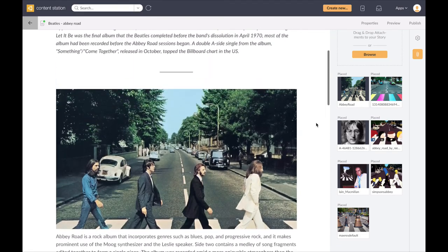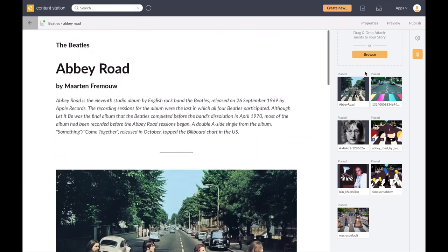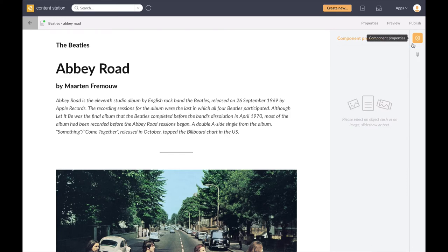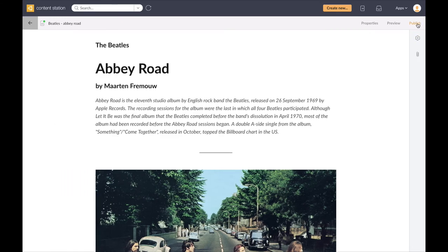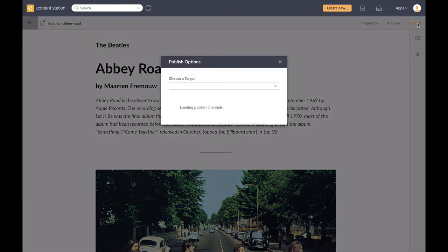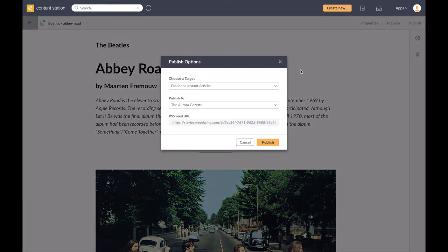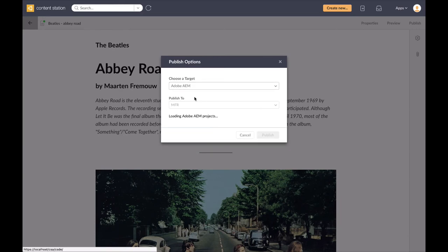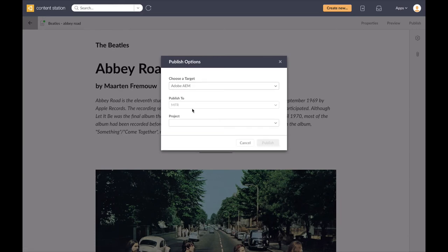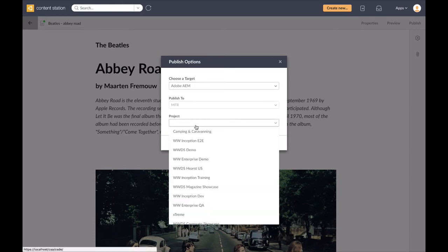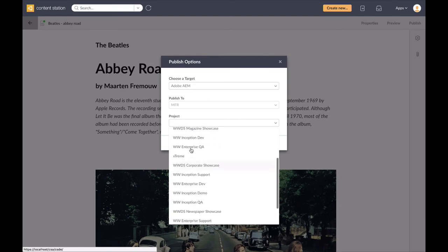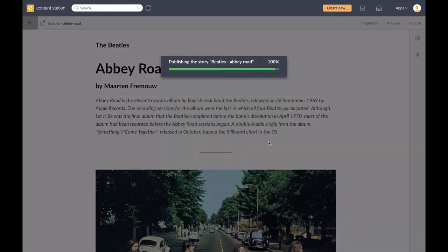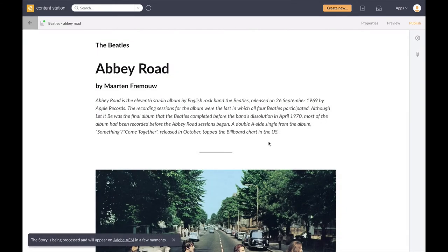So you can see here my article is complete and now I simply need to publish. For this article I'm going to publish it to my Adobe AEM channel and I simply hit publish to publish my digital article.